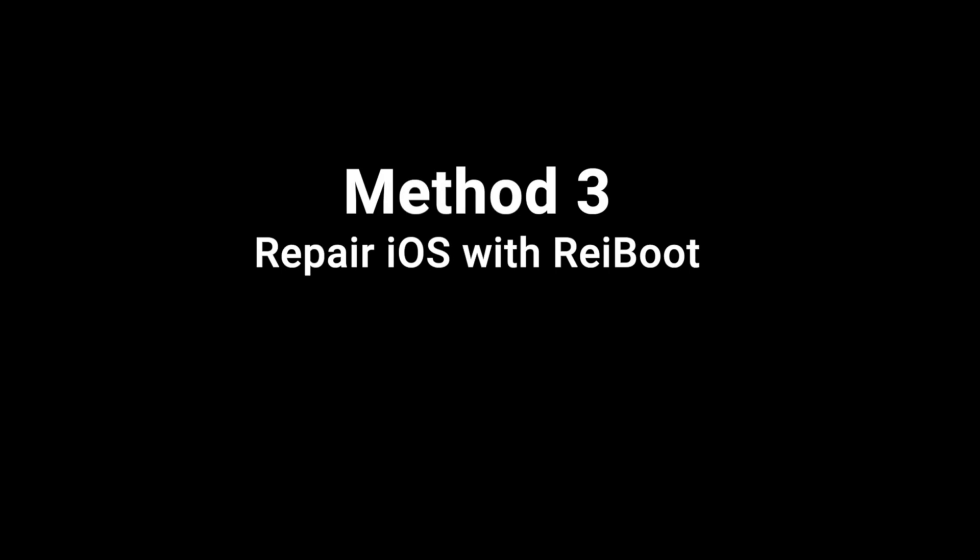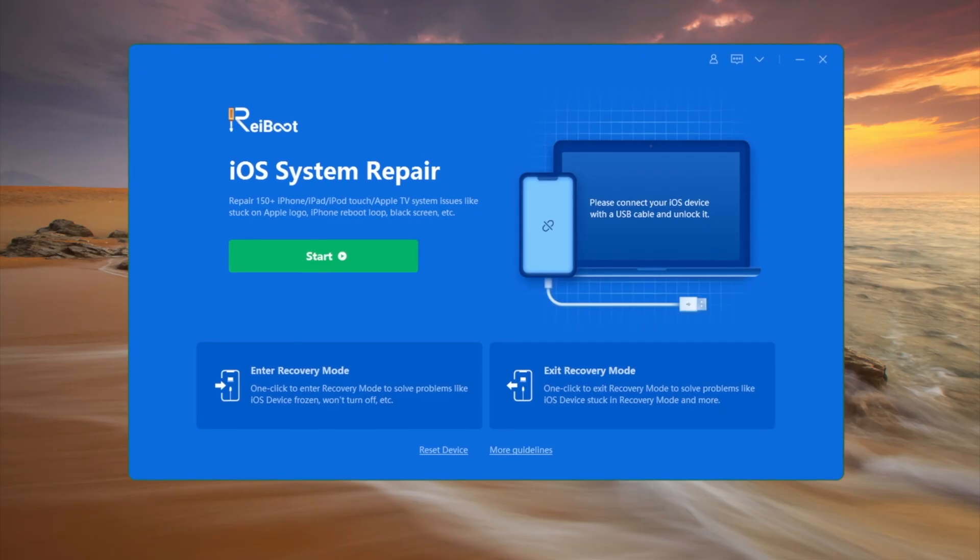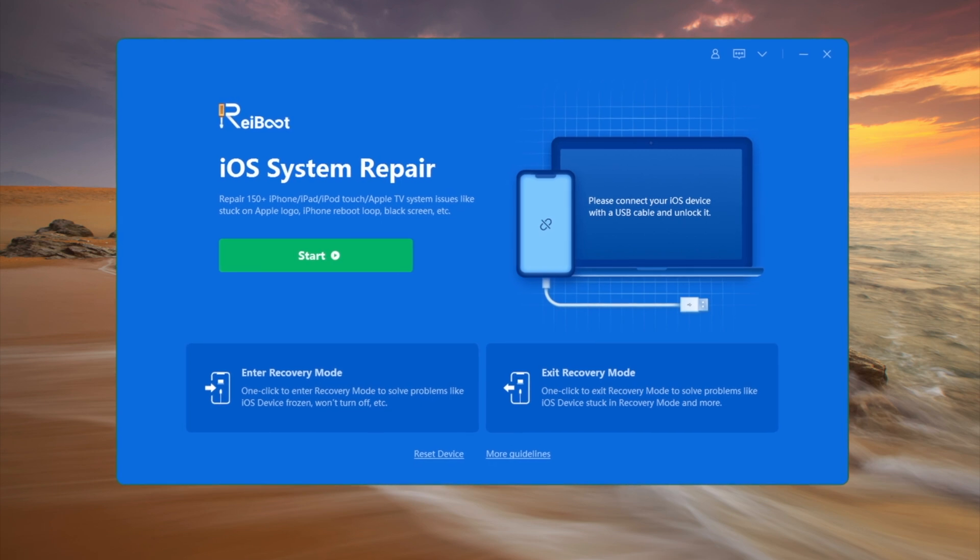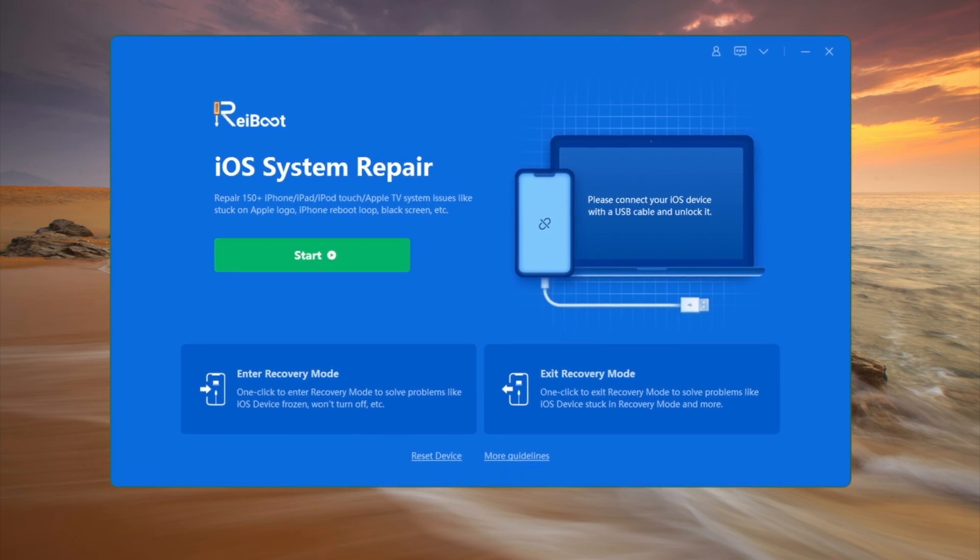If you don't have any backup and are looking for alternatives, Rayboot would be a nice choice. Let's go ahead and see how it works.